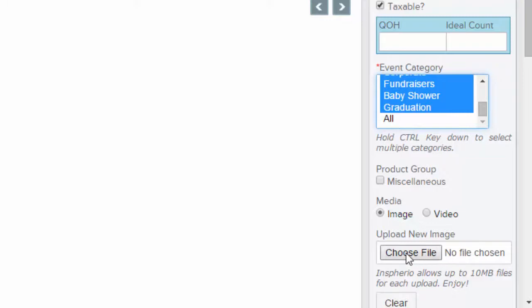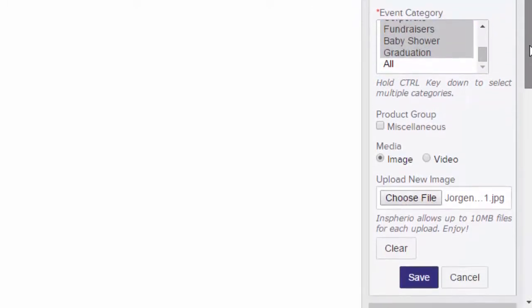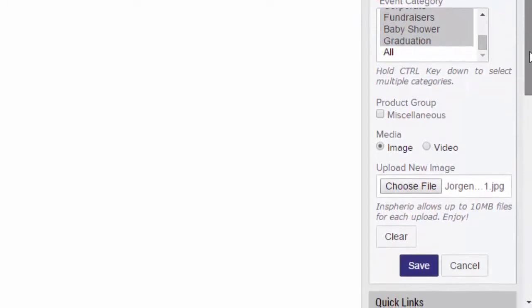You can also upload an image or video for this particular product, and when you're finished, click Save.